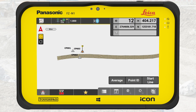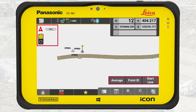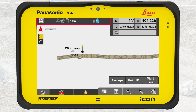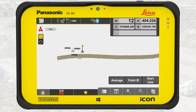We start in the application Measure. We see the map screen with the measure bar and the navigation bar. The top bar includes the status bar and information bar. The bottom bar includes the function bar and map handler.